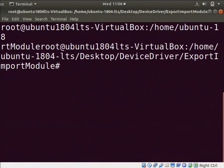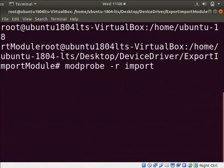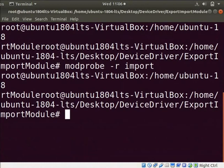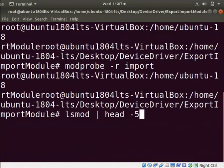Clear the screen. Let us unload the modules from the kernel. Type modprobe space hyphen r space import. The modprobe automatically unloads the export.ko module. Let us check whether our modules are unloaded from the kernel or not.